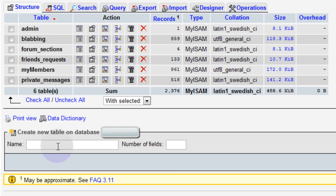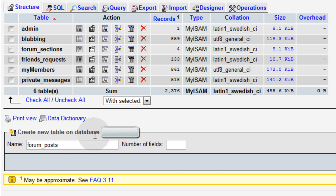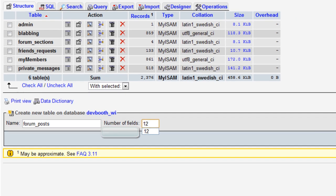Here I am inside the database for Web Intersect. I'm going to create a new table on that database called forum posts. And I'm going to put 12 fields into it. Press go.